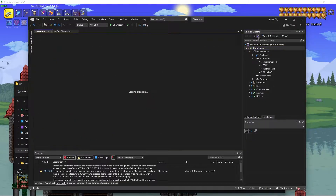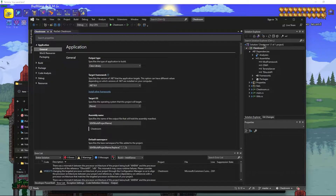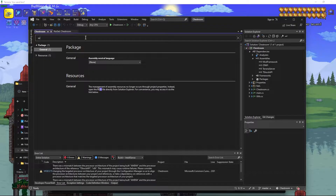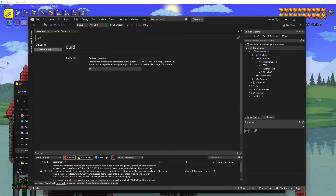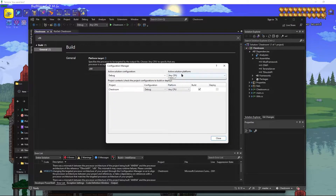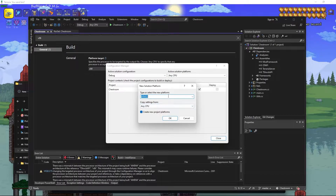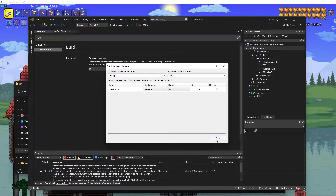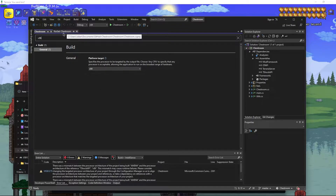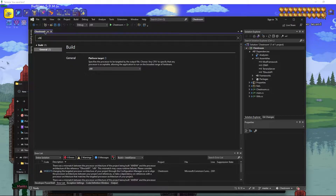One more thing: in the ChestRoom project properties, confirm the target framework is 6.0 and change platform target from x86 to x64. Create a release config set to x64 as your release platform. Double-check this is done because some older plugins will be set to x86 architecture.